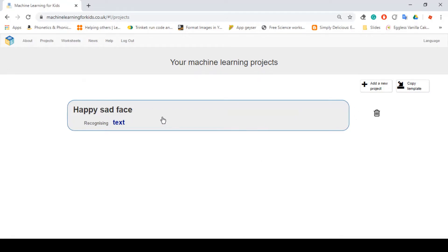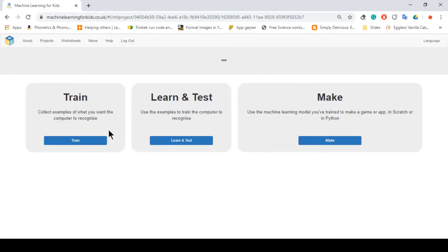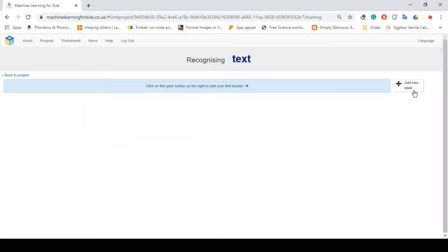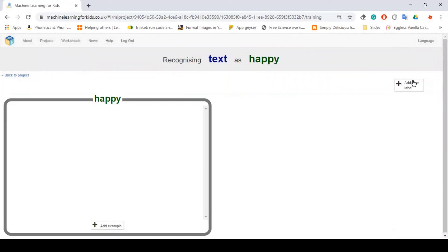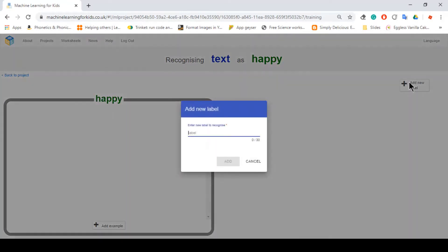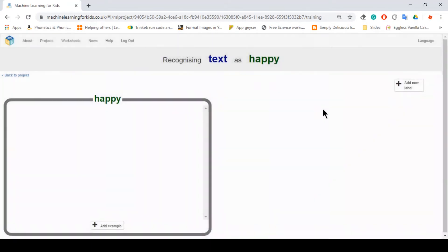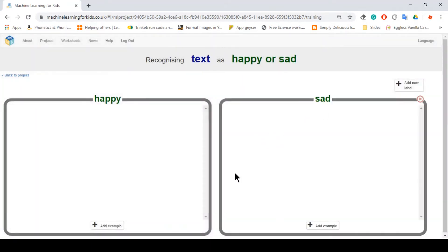Project name: happy, sad face. And here we want to be recognizing our text that we type in. So we just click text. Create. So first we want to click on train and add a new label. Labels are just like categories. So one category is gonna be happy.